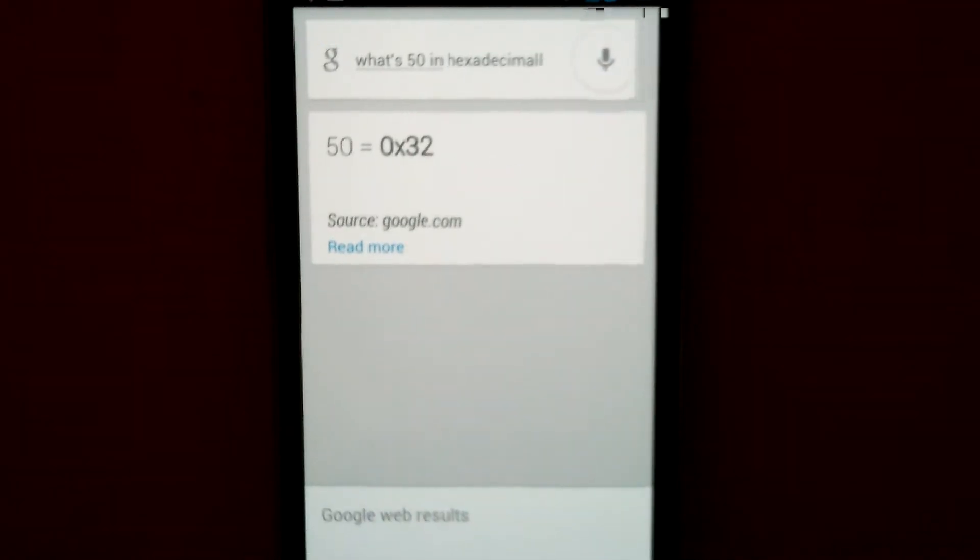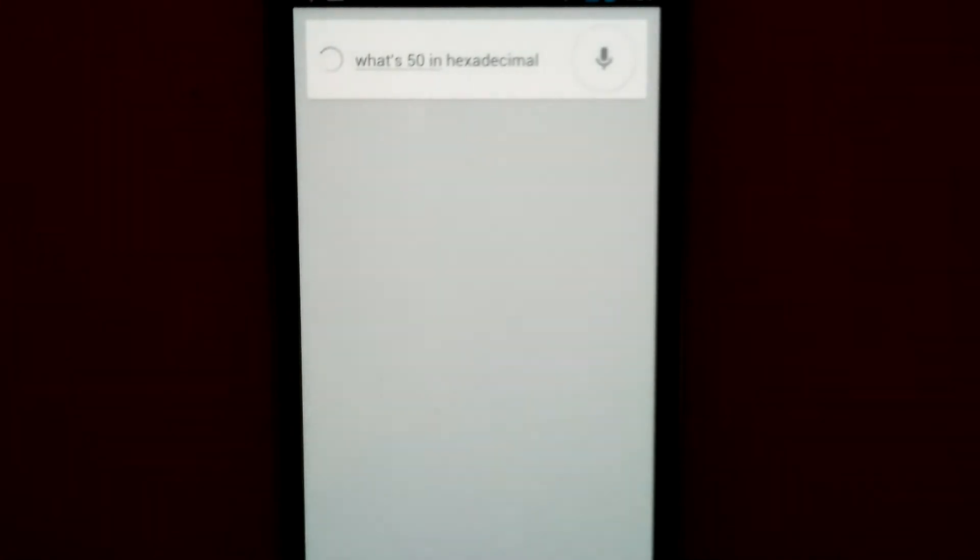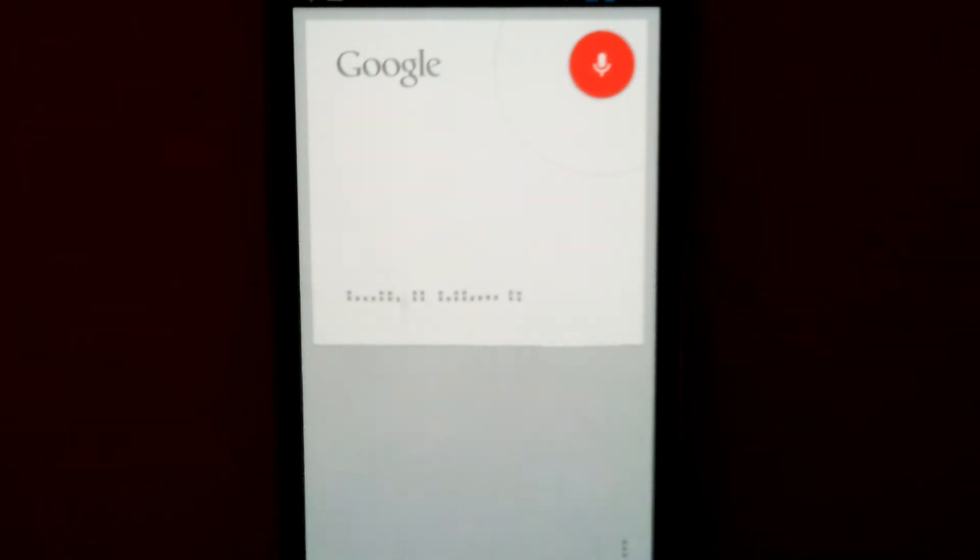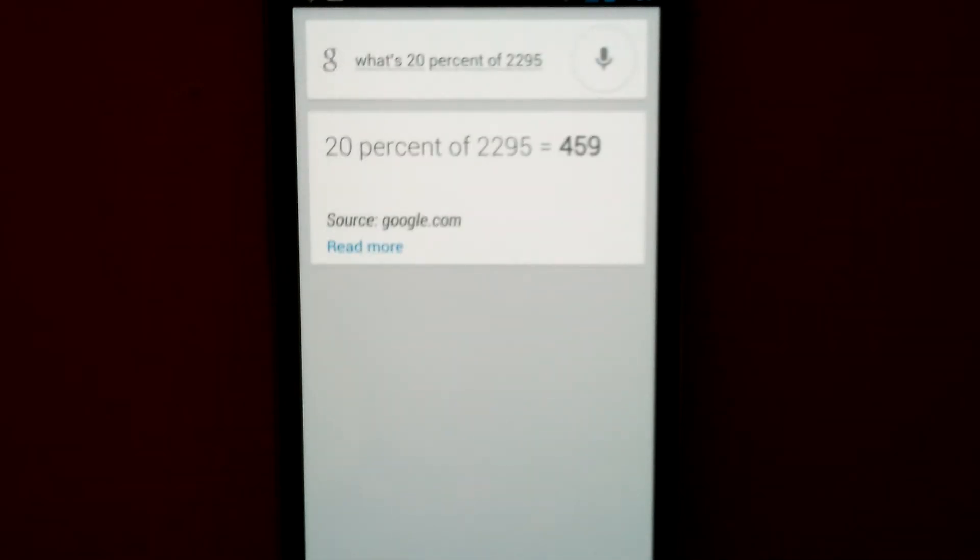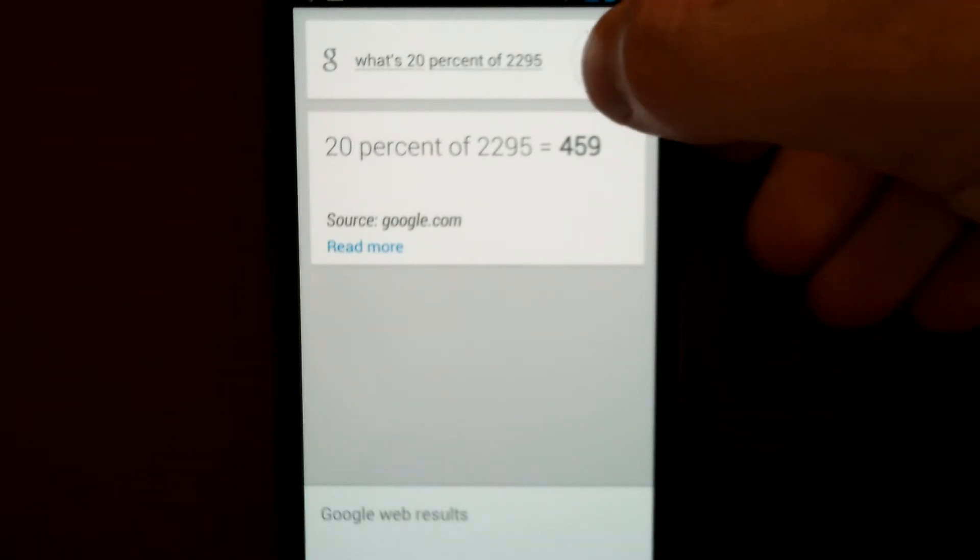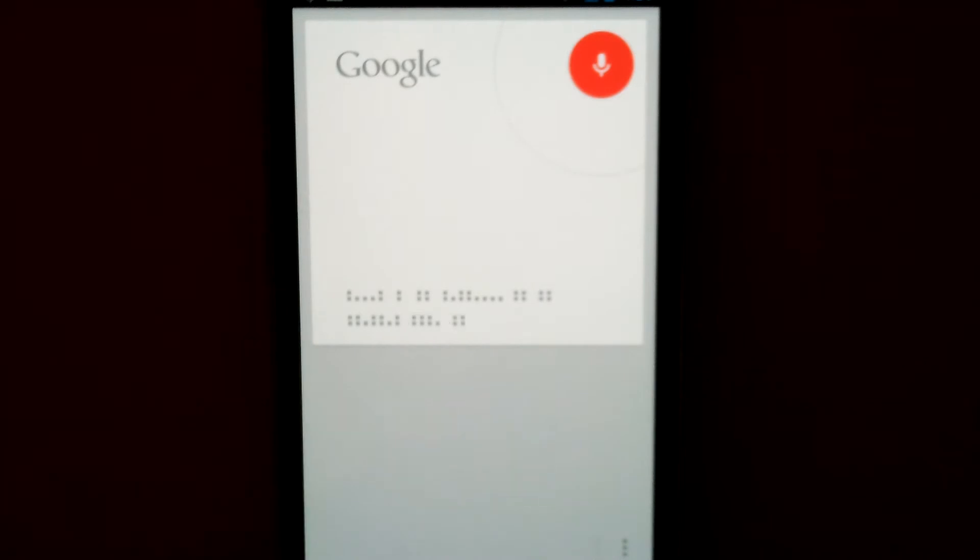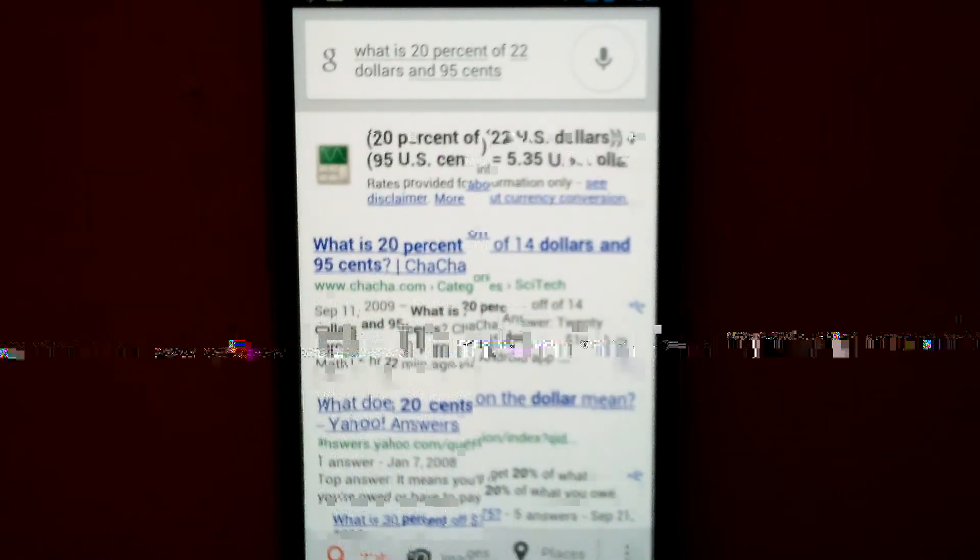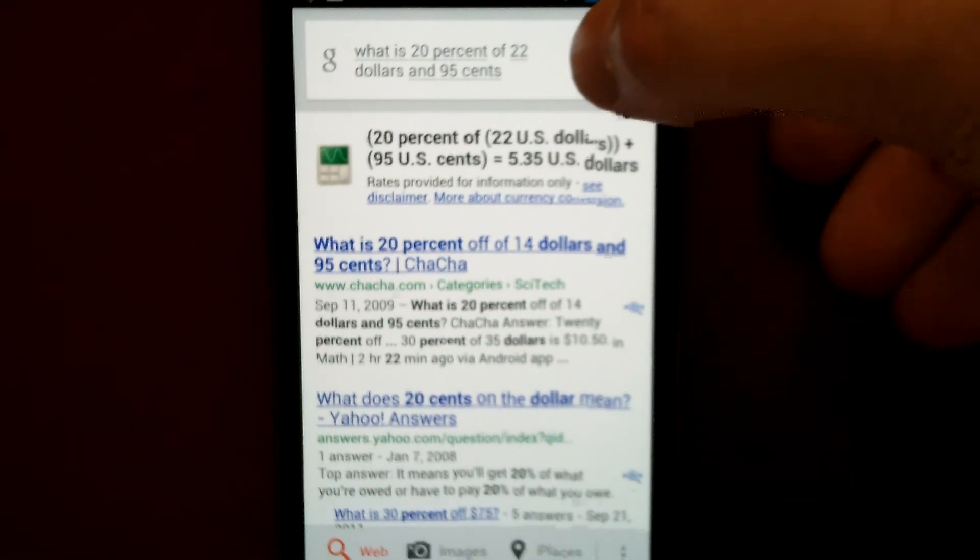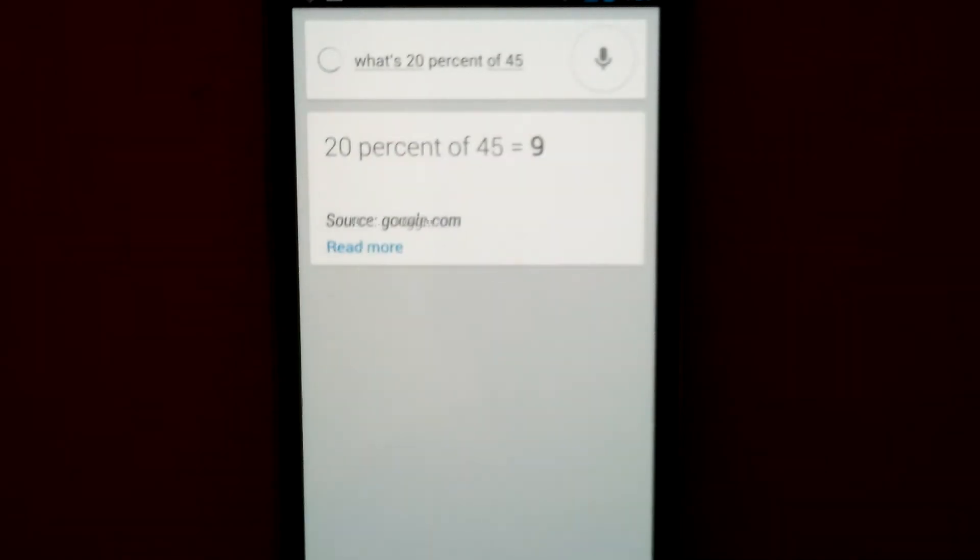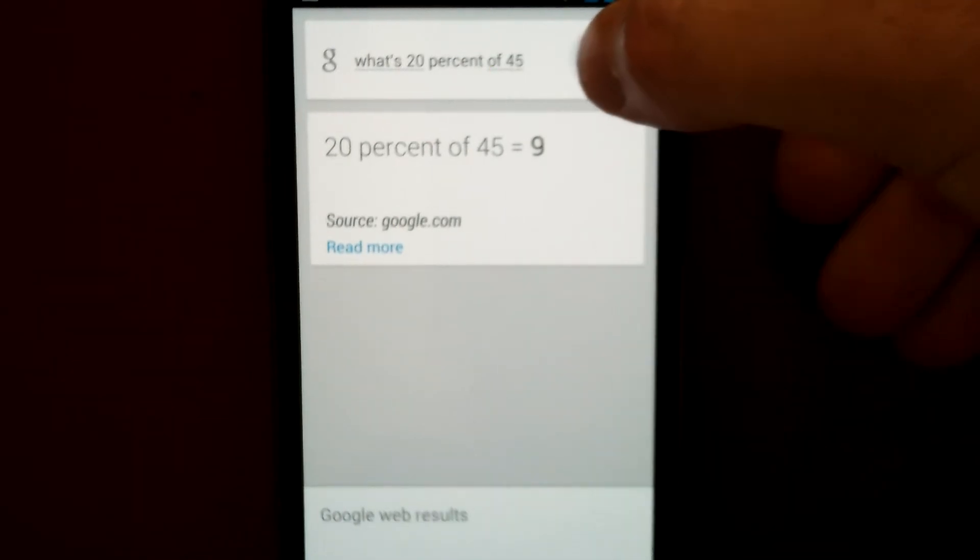And if you're going out to dinner and you need to know how much tip to leave, what's 20% of $22.95? 20% of $22.95 is $4.59. Or if your bill is only $22.95, what's 20% of $45.95? 20% of $45.95 is $9.19.